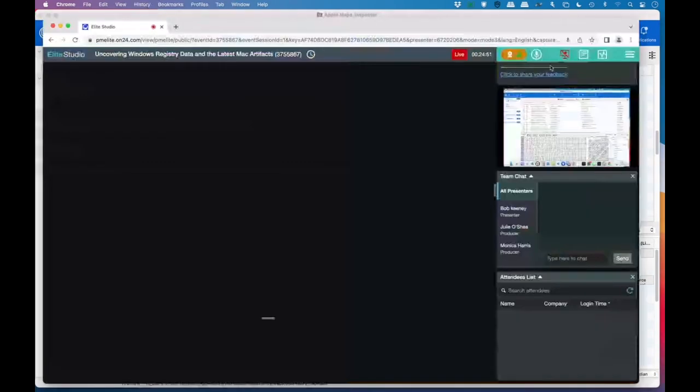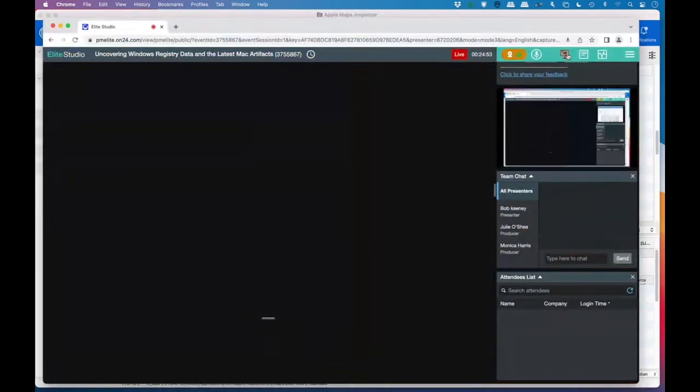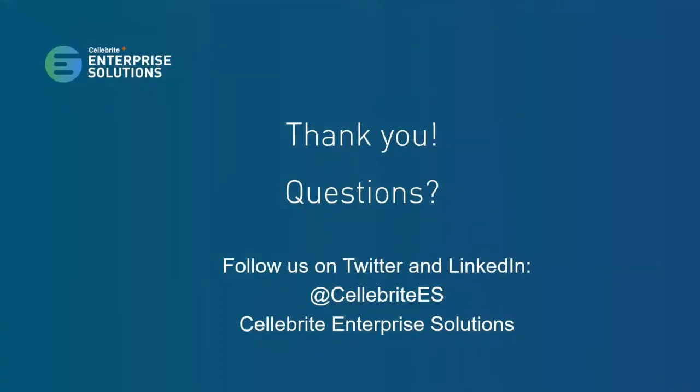Thank you, Bob. And with that, that concludes our presentation today. And I'll pass the mic back to Julie. Julie? Thanks, Monica. So we have had a few questions come in. So let's see here. Let's start with the first one on registry data. Can you show me where this data is located on the user's machine?